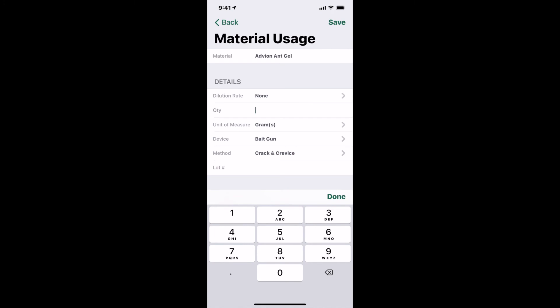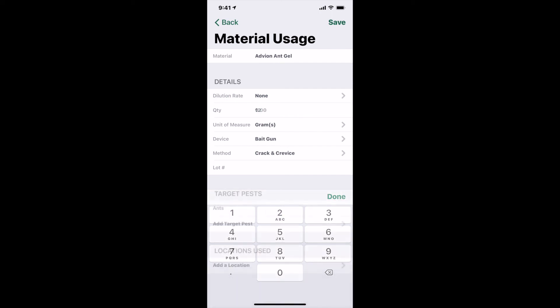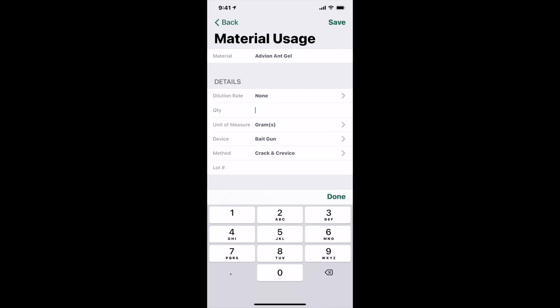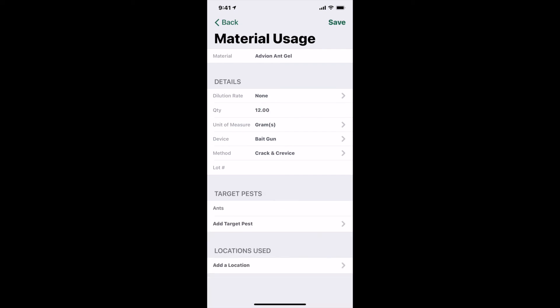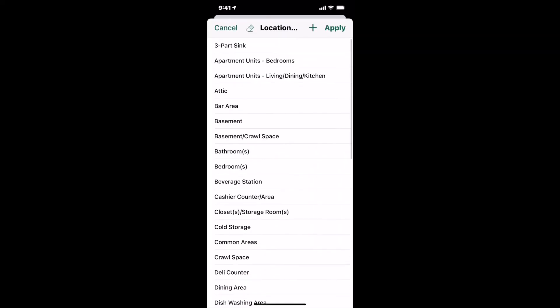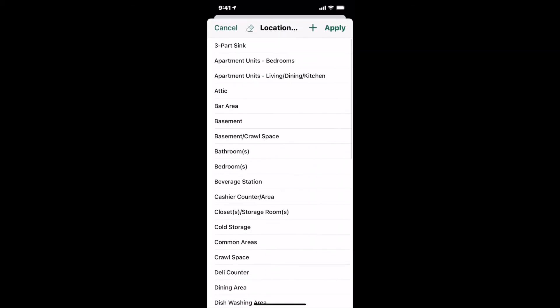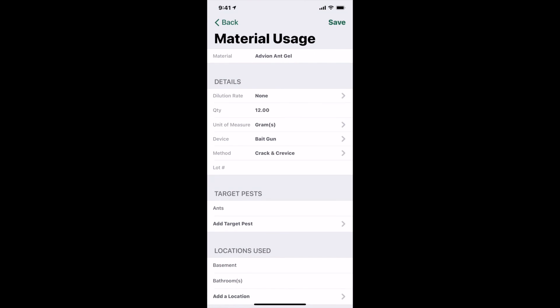But if you have added those details to your materials in the settings, then just input the quantity used, and tap add a location to select the areas in which the material was applied. Once done, tap save.